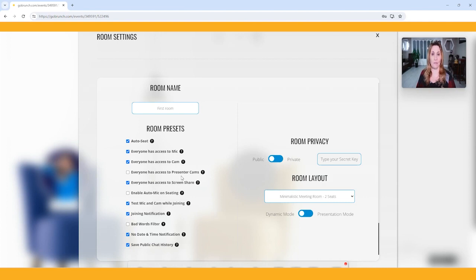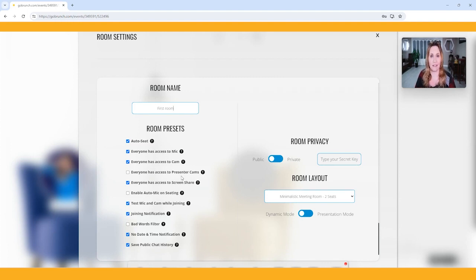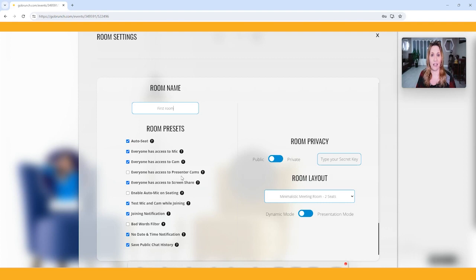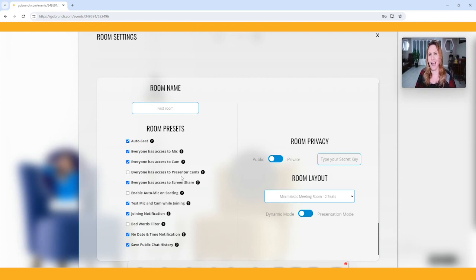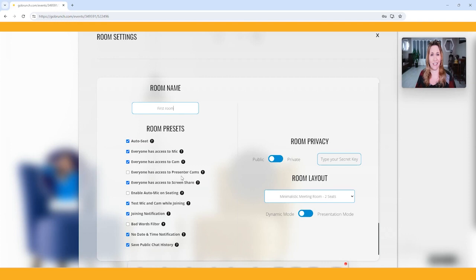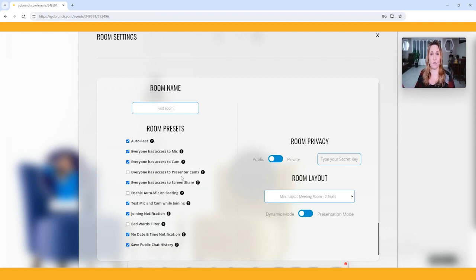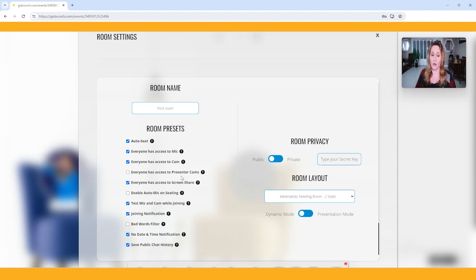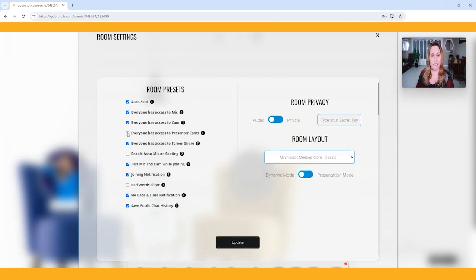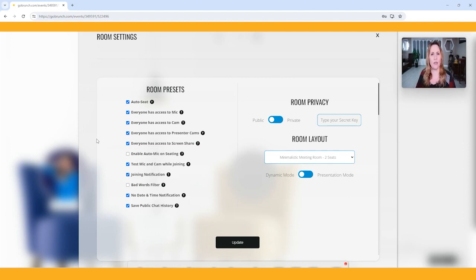This is access to the presenter cam. The presenter cam is the big square cam that shows up. So do you want people to be able to have access to that? For me, when I'm in small meetings, one-on-one meetings, or a group of four or five, I love to have that presenter cam because I like to see people bigger. But if I'm doing a huge event or a workshop or something like that, I want people to have access to their circle cam, but I don't want them to be able to put their presenter cam on because it gets too cluttered.